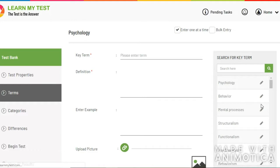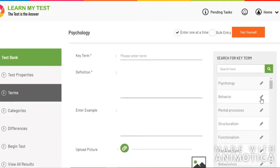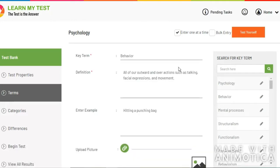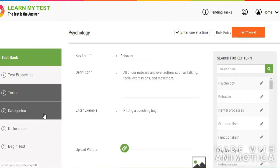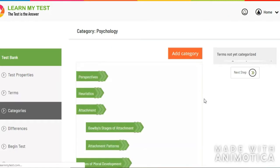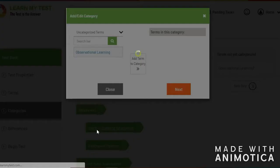What you do is you enter in key terms that you need to know for your test. Then when you're done, you organize the key terms into categories that make sense to you.